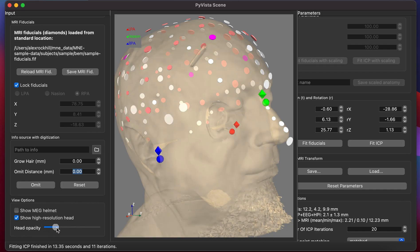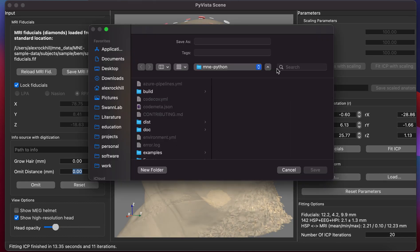Once you're satisfied with your transform, you can press save and save it to a location to use for things like visualization and source modeling.